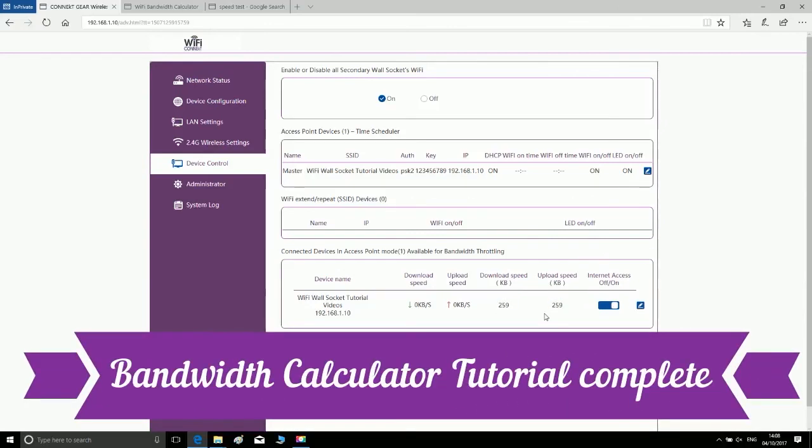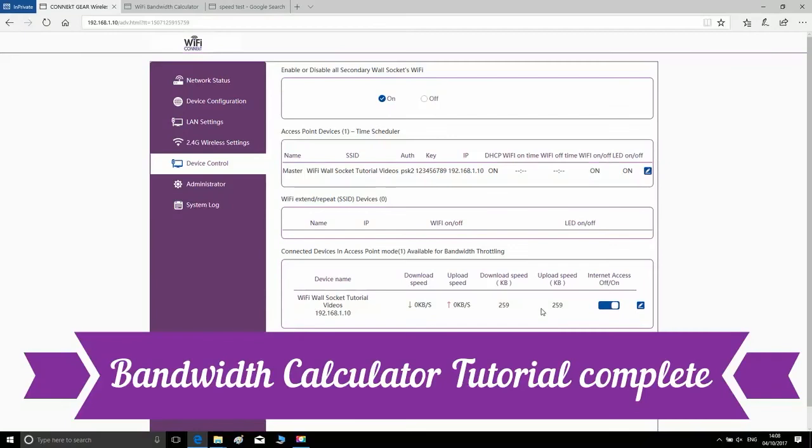Bandwidth calculator tutorial complete. Thank you for watching.